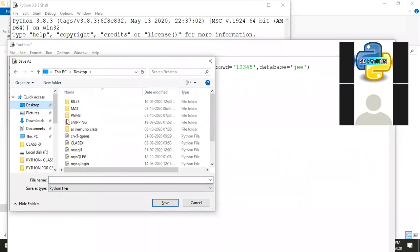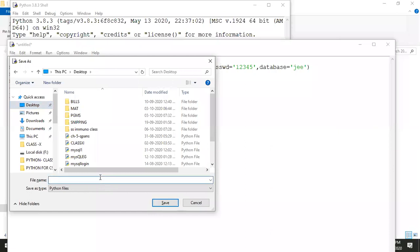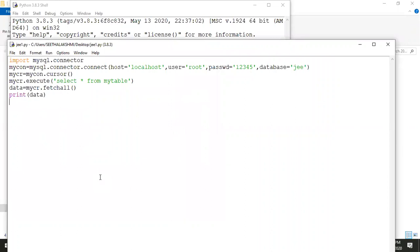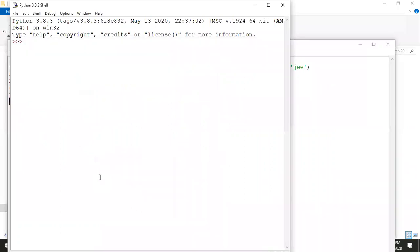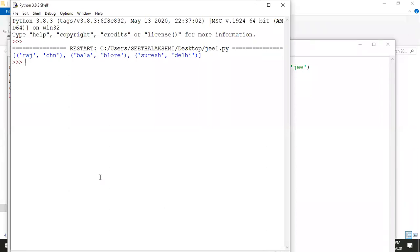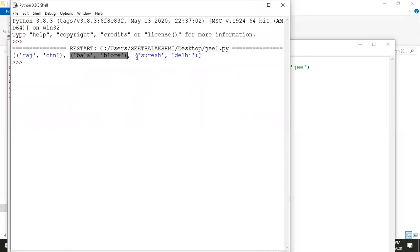I'm saving the file to the desktop as 'je1.py'. Now I'll run the program. Let's see if there are any errors.